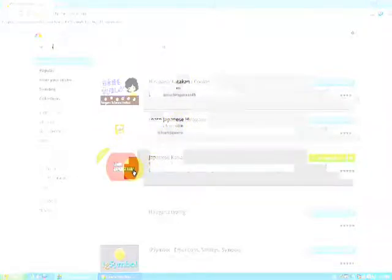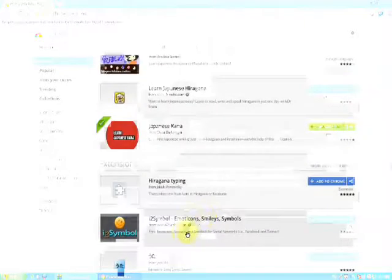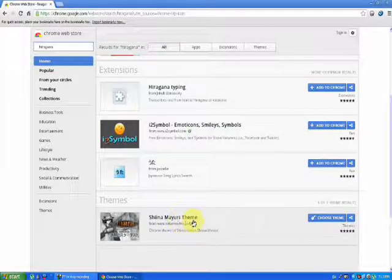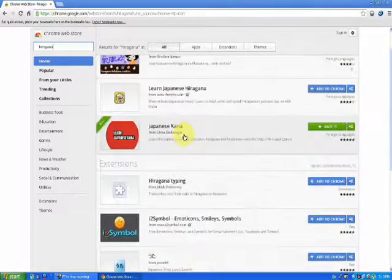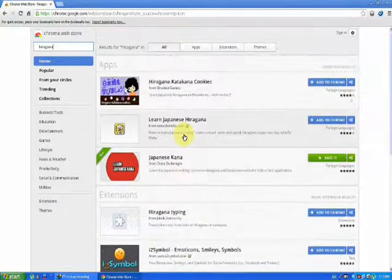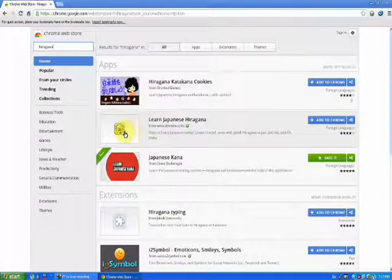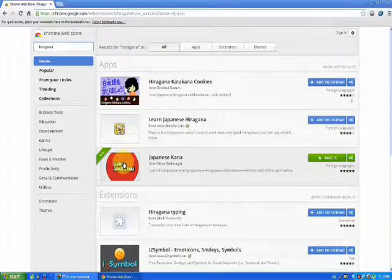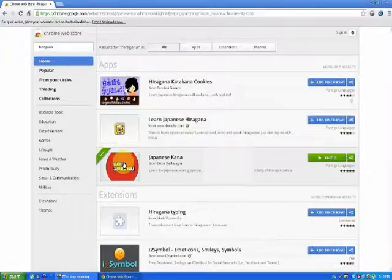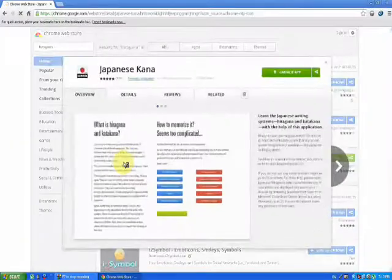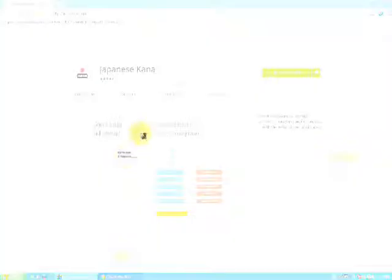Then Hiragana, Katakana, Cookies, Learn Japanese Hiragana, Learn Japanese Kanan, Hiragana Typing, Sheena Mayuri Theme. So these are Japanese applications. Learn Japanese, Learn Japanese Kanan - this is also very good.